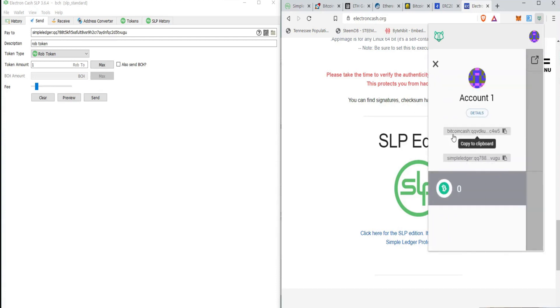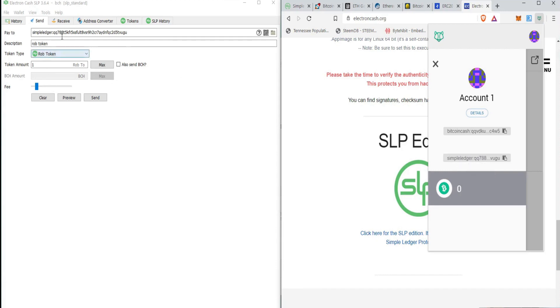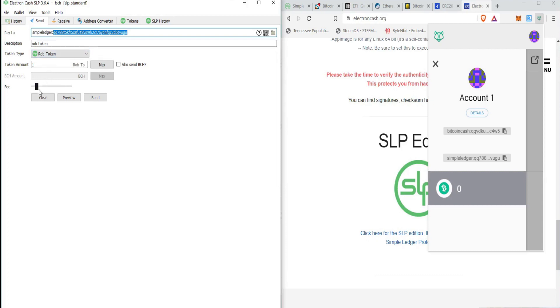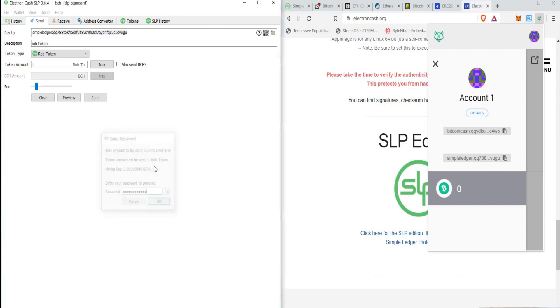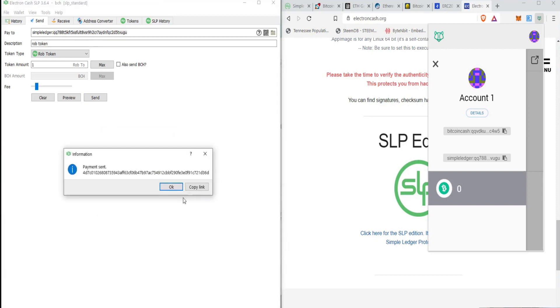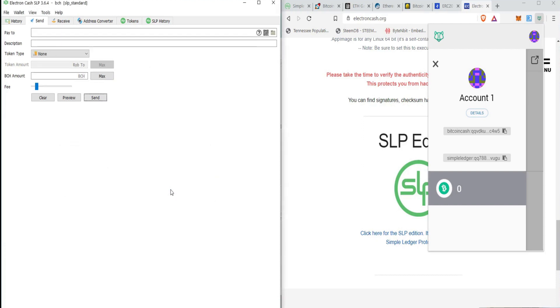So what we want to do is we want to copy this to the clipboard and make sure you get that bottom one. And we're going to want to paste it into here. It's already the correct thing. We will describe this. We're going to say we're sending one Rob token to that address. We're going to do a fee of two Satoshis per byte. We're going to click send. We're going to have to enter our password and payment is going to be sent. So let's wait on this to process and we will see what happens.